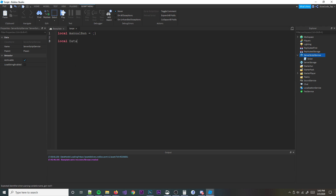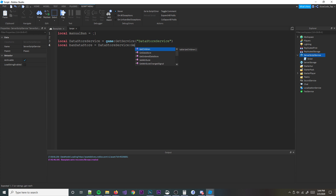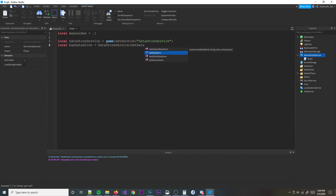We're going to actually create a datastore so that way we'll save the player's user ID. Because if the game ends, we won't know that they're banned anymore since it's only that server. So what we're going to do is get local DatastoreService, and then get local ban datastore equal to DatastoreService:GetDataStore, and we'll call it ban datastore as well.